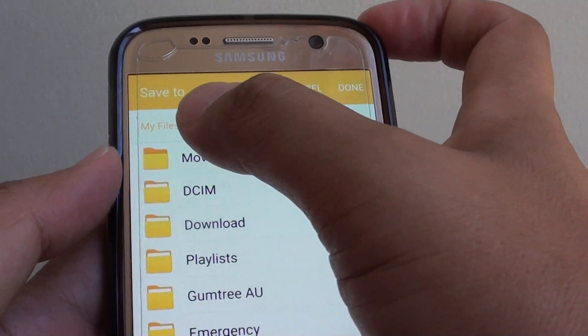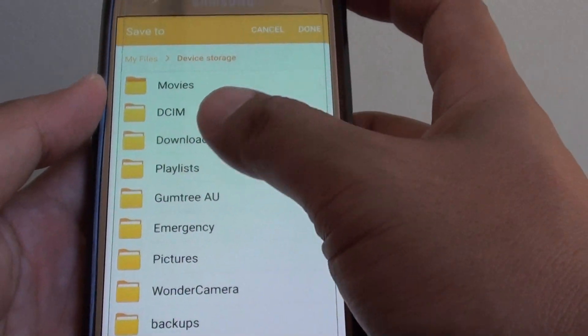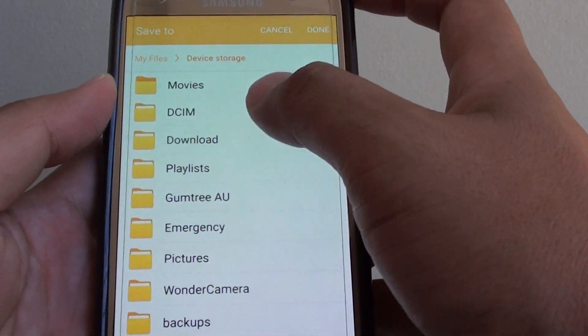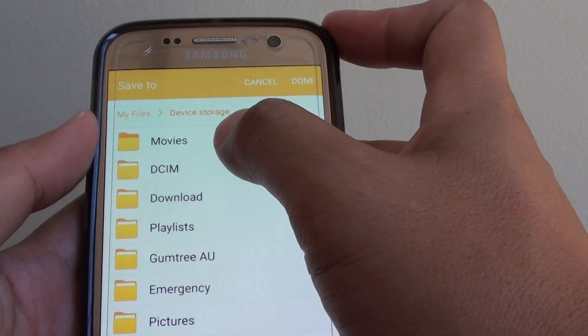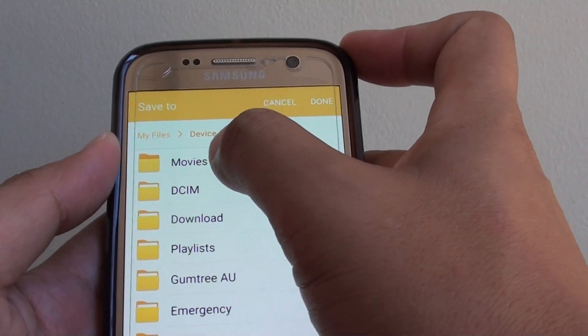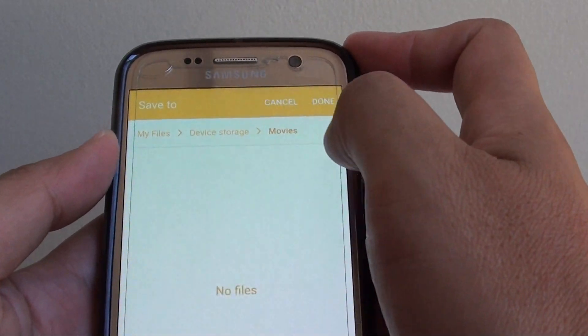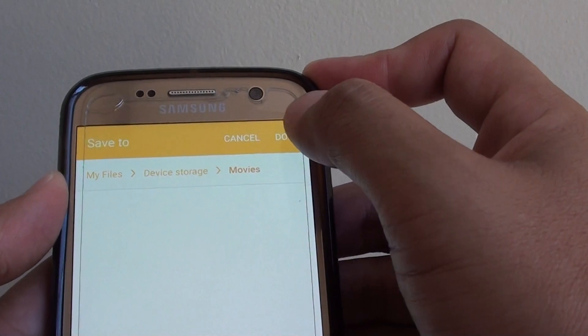On the next screen it says save to, asking you where you want to save. Choose a folder that you want to save to — I'm going to choose movies as an example. Then tap on the done button at the top.